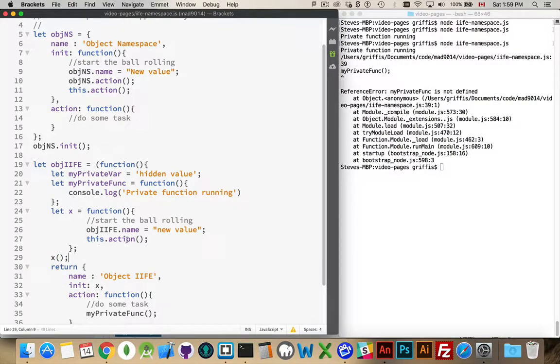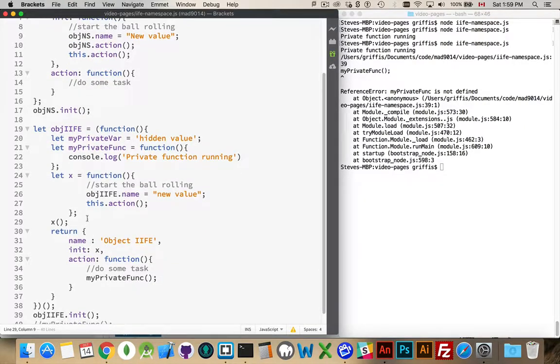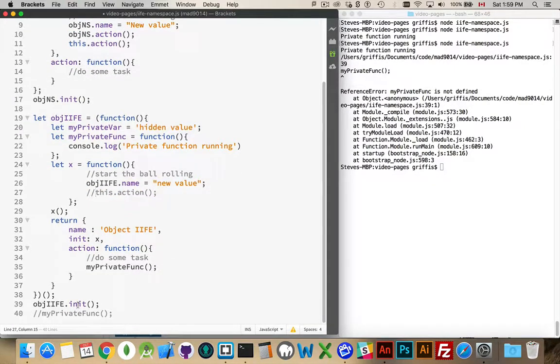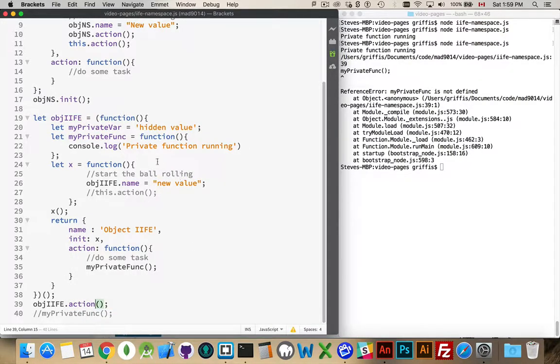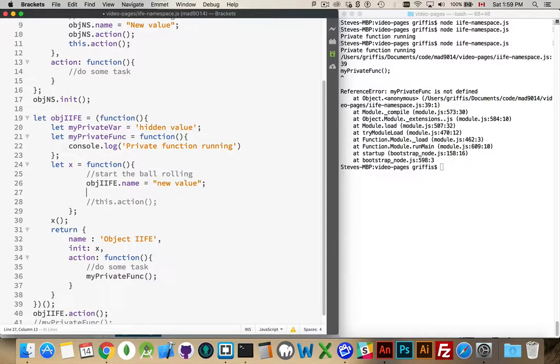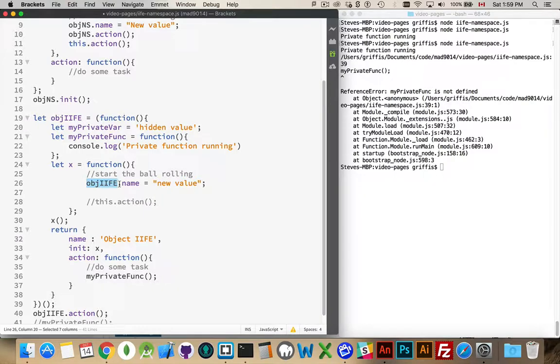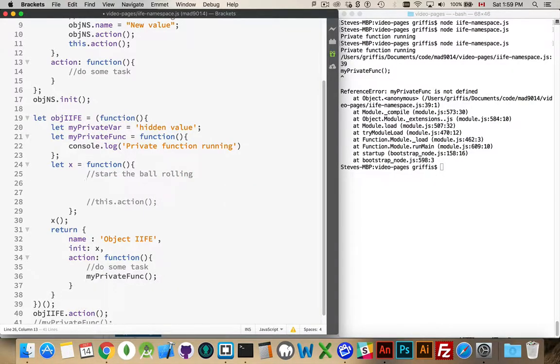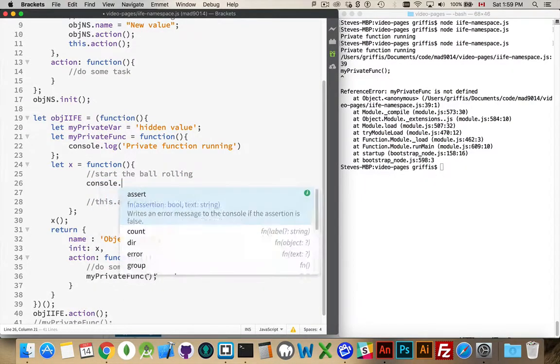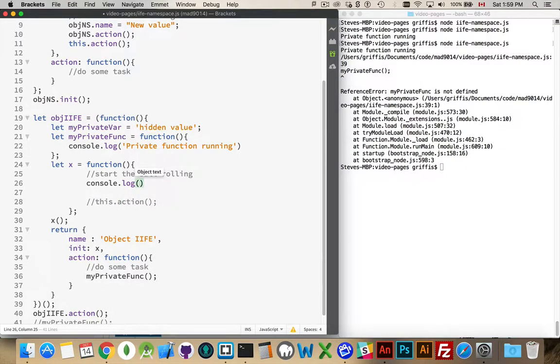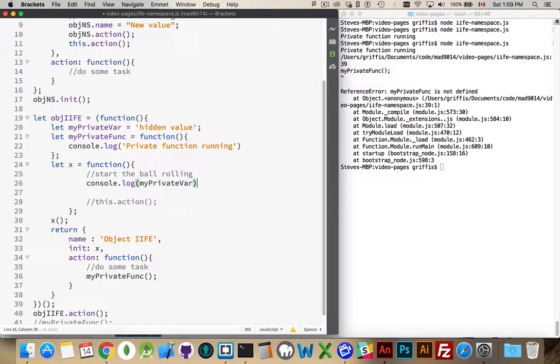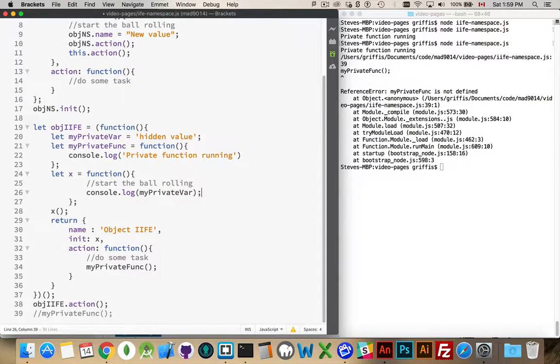Now I'm going to have an issue with this.action because there's no action up at this level. I will comment that out. I'll change this one down to action. And I will just replace this with a console.log. And we'll write out my private var. There we are.